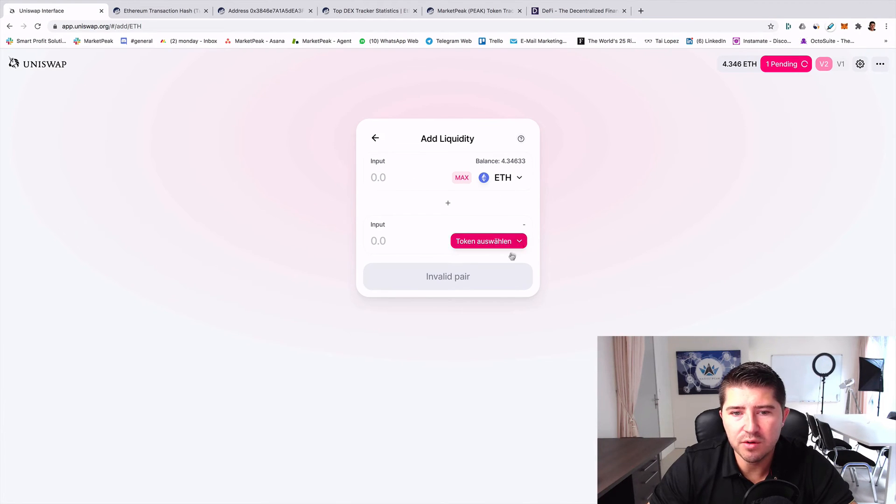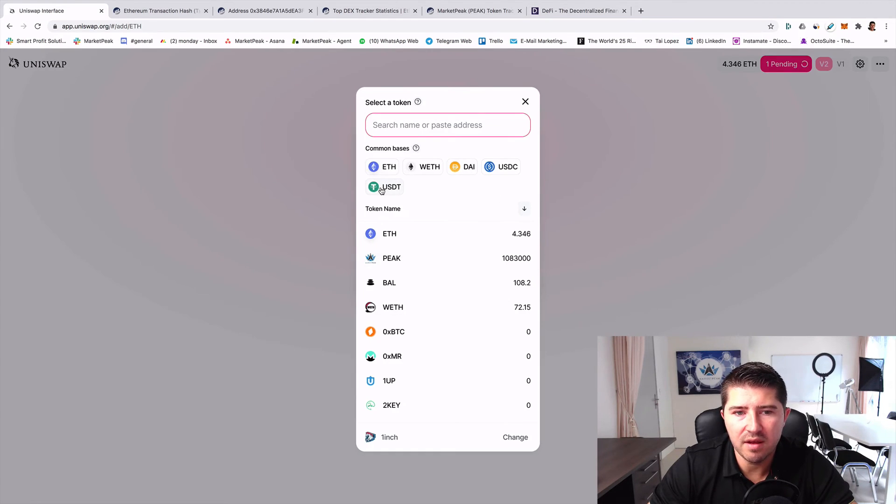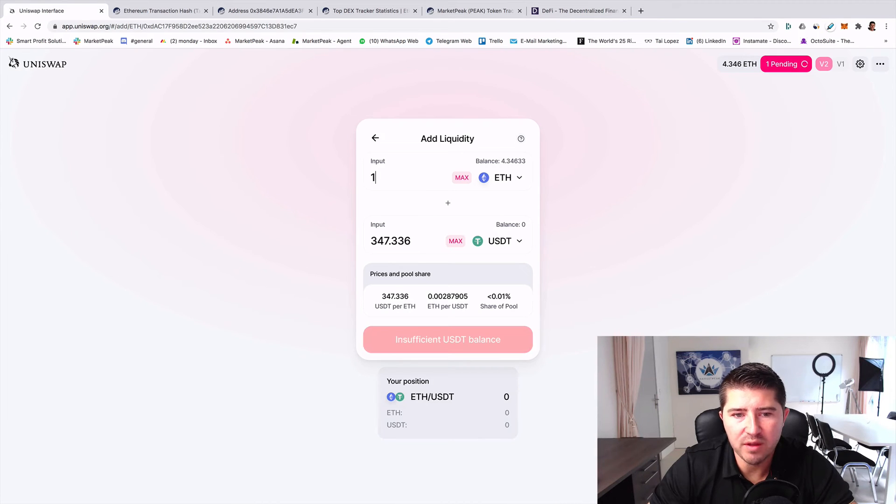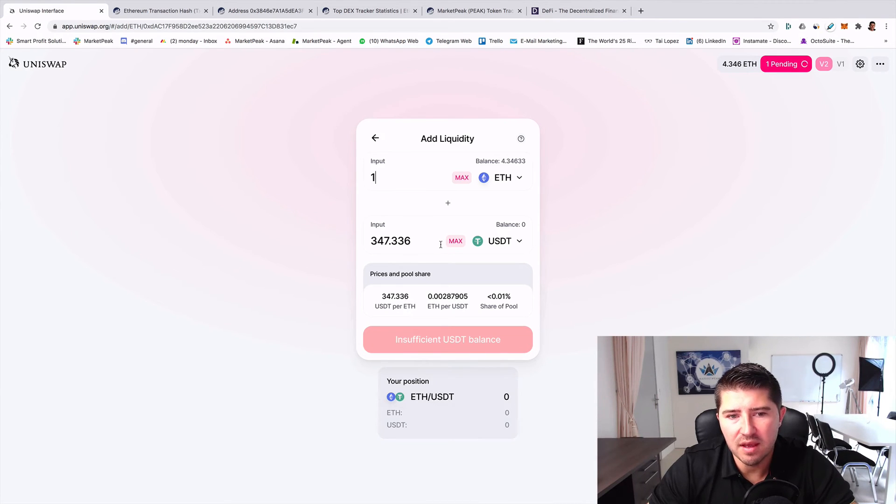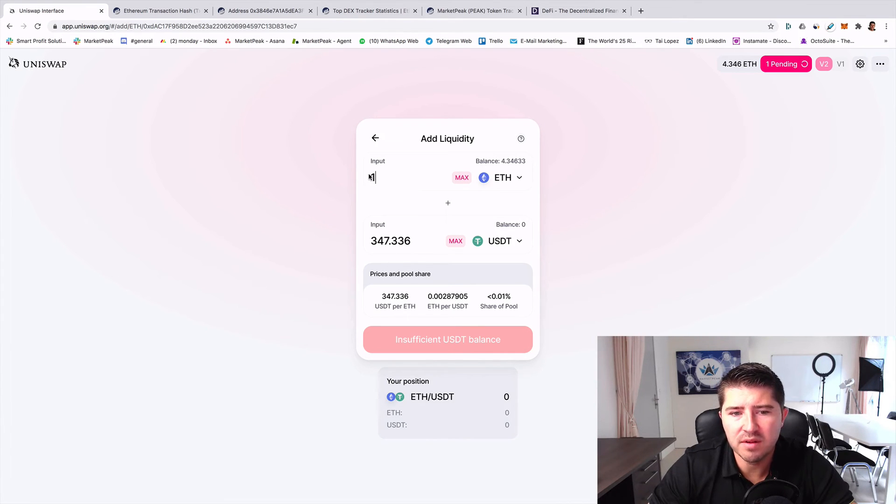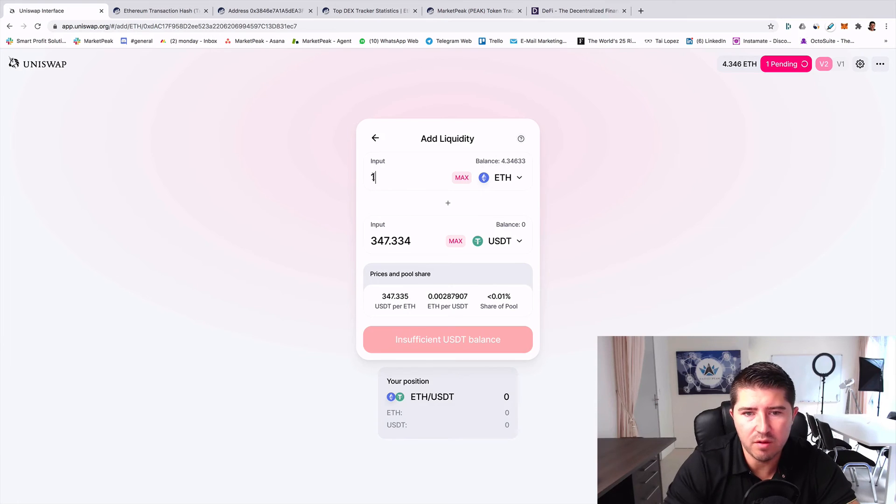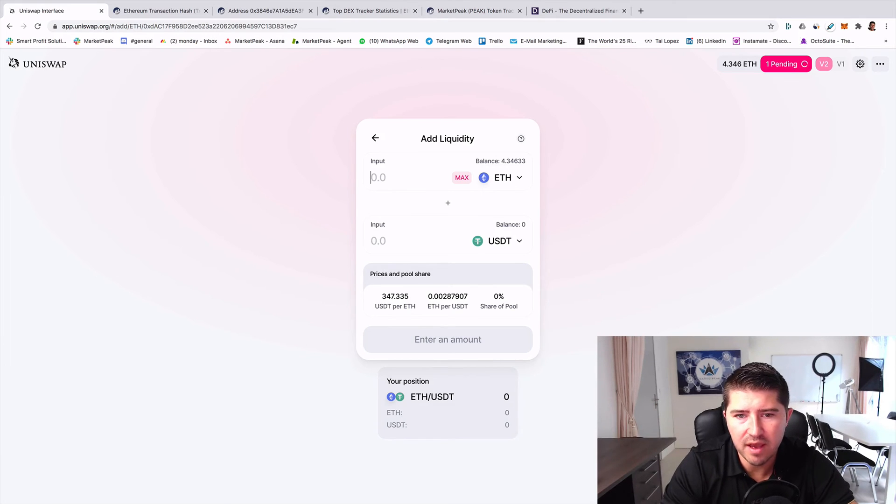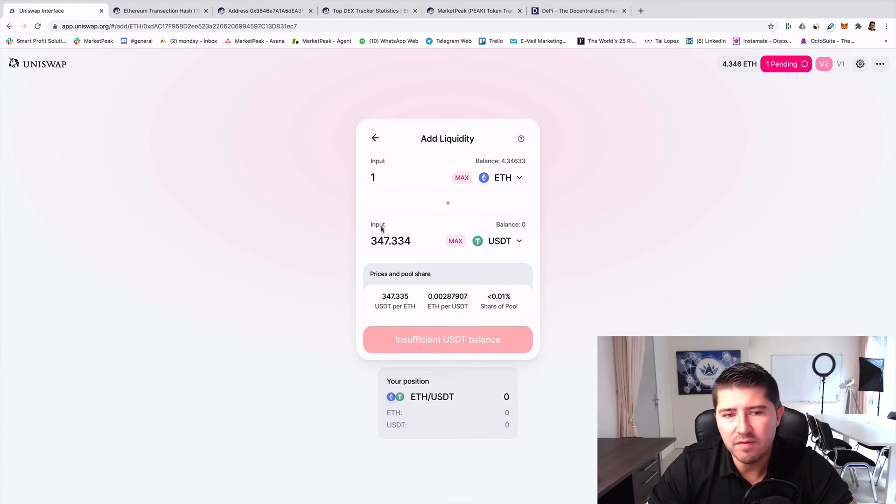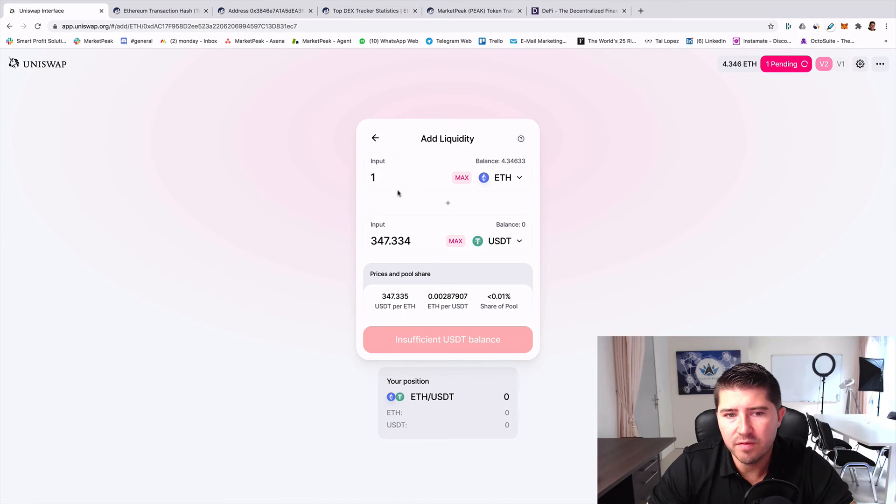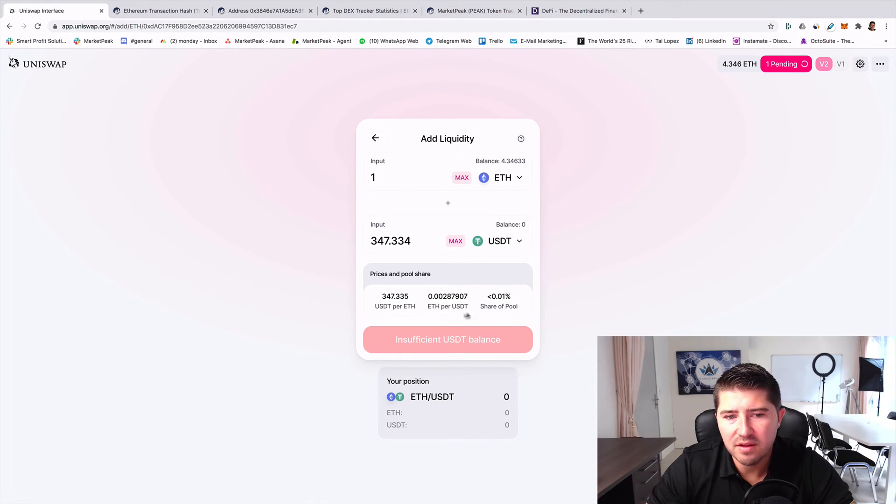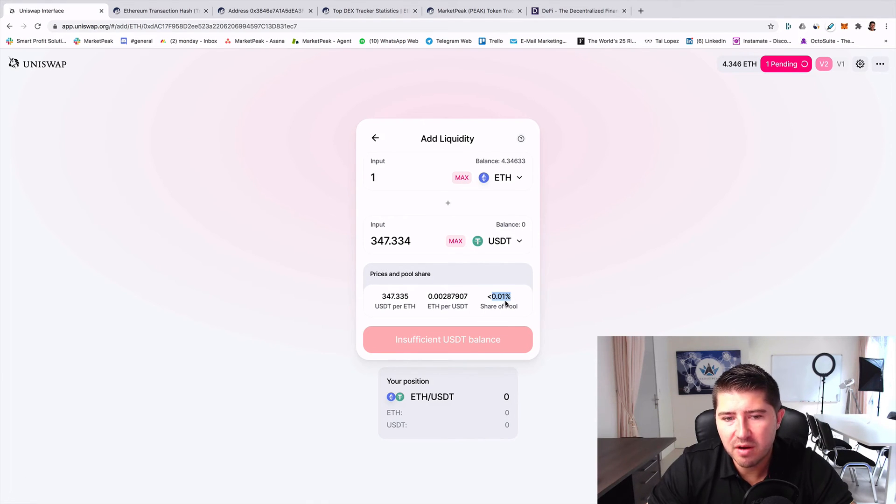You just click on add liquidity and now you can provide for a pair your liquidity. For example, I want to provide Ethereum and USDT. I want to provide one Ethereum and then you also need to have additionally 347 USDT.